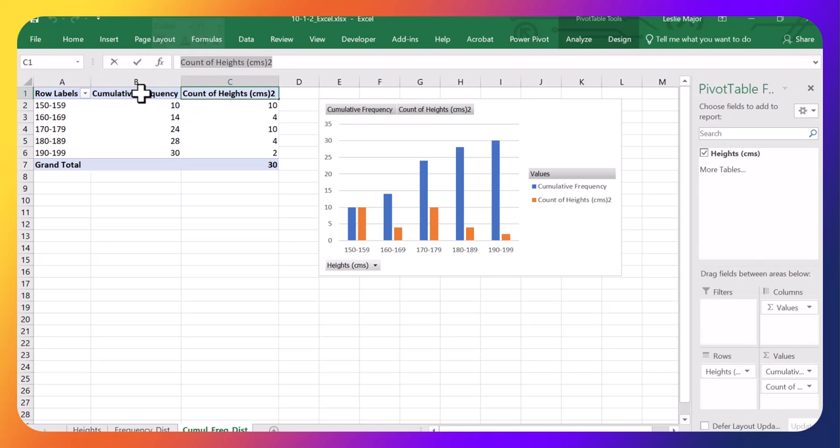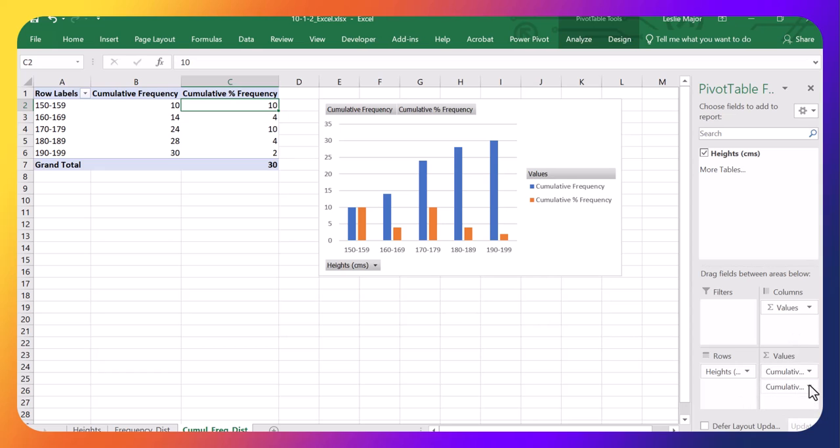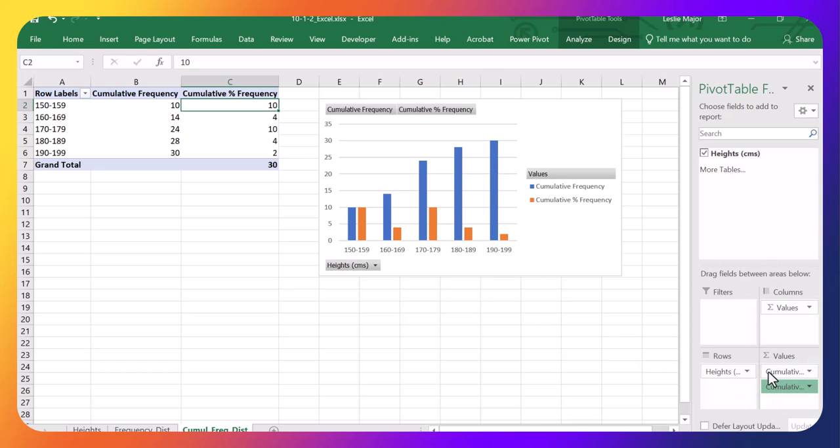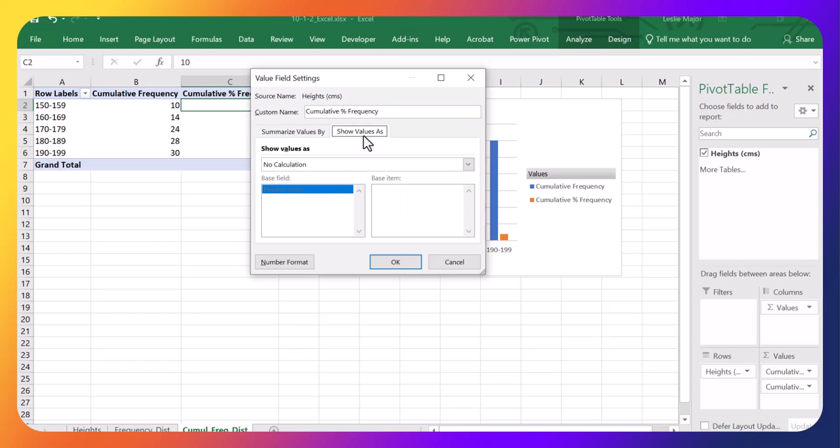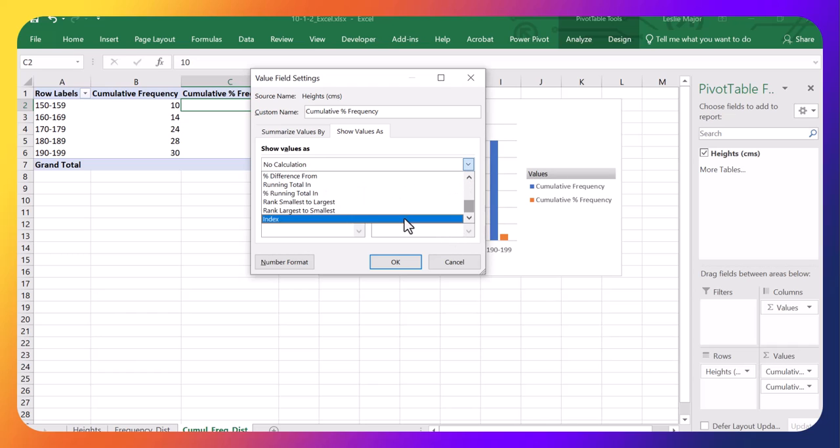For my Cumulative Percent Frequencies, same idea. Again, I've dragged my heights down twice here. And I'm going to change these Value Field Settings. The Count is good. But in Show Values As, I'm going to switch this to a running percent total.